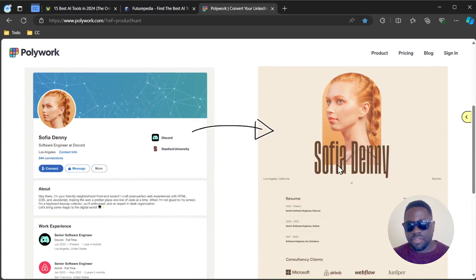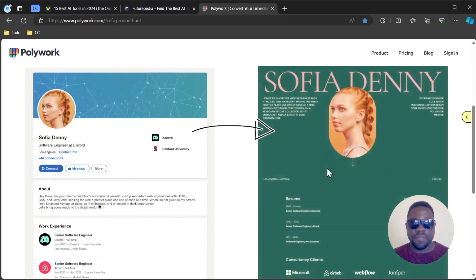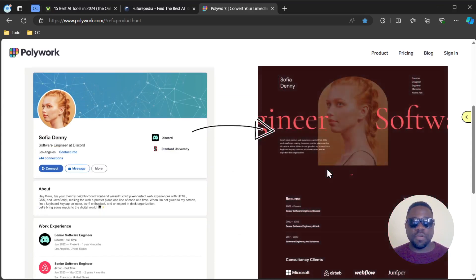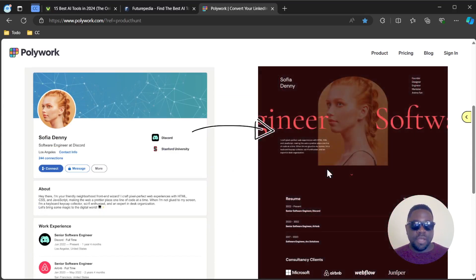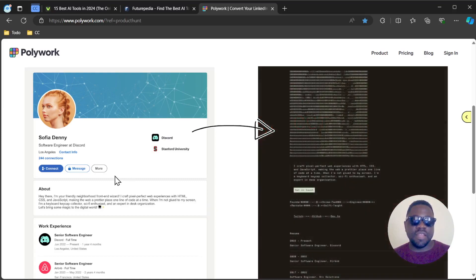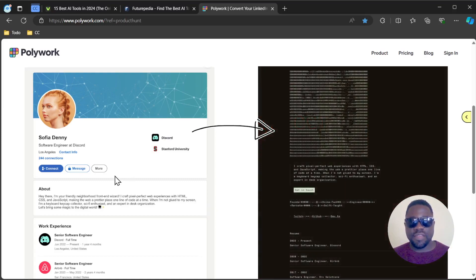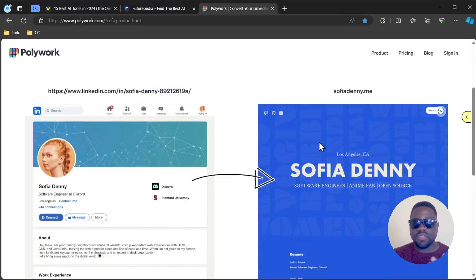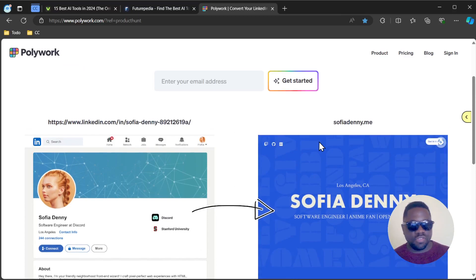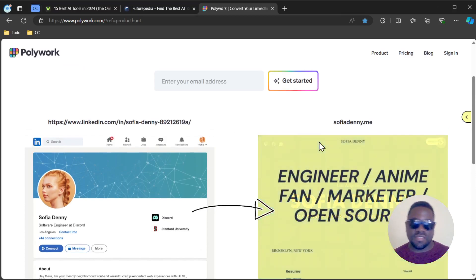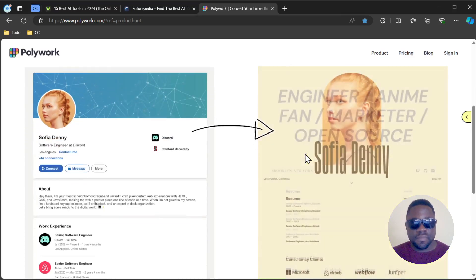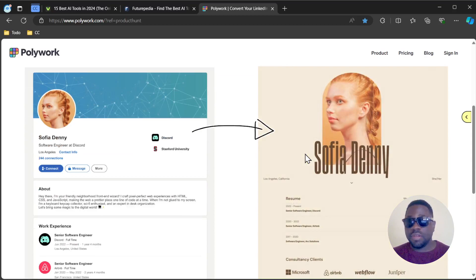You can customize it and use it to promote yourself. It's like your personal portfolio. People already use LinkedIn to showcase their skills, but if you want something more custom where you control the colors and design, and you don't want to go through the lengthy process of developing a website on your own...